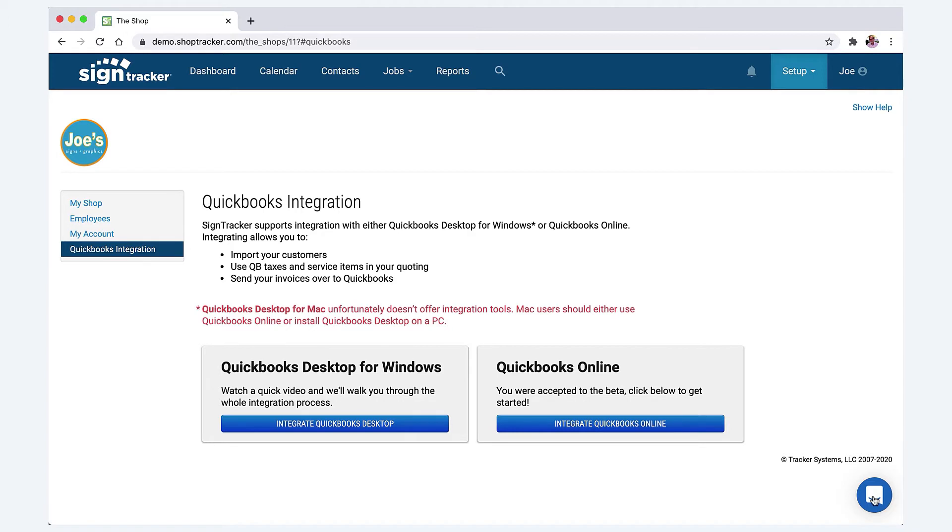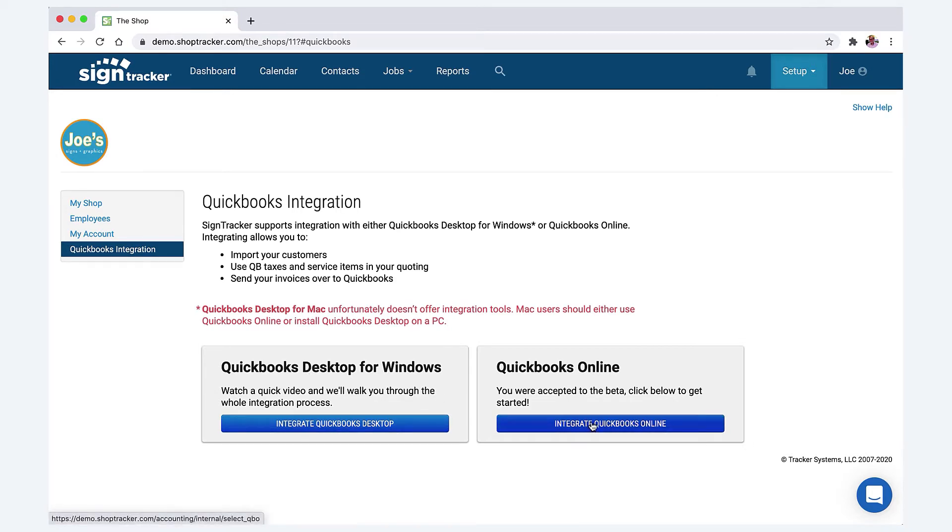If you go to the chat tool here and do a search for QuickBooks integration, videos will come up to help you. The QuickBooks online integration is pretty self-explanatory. If you're syncing with QuickBooks online, just click this button.